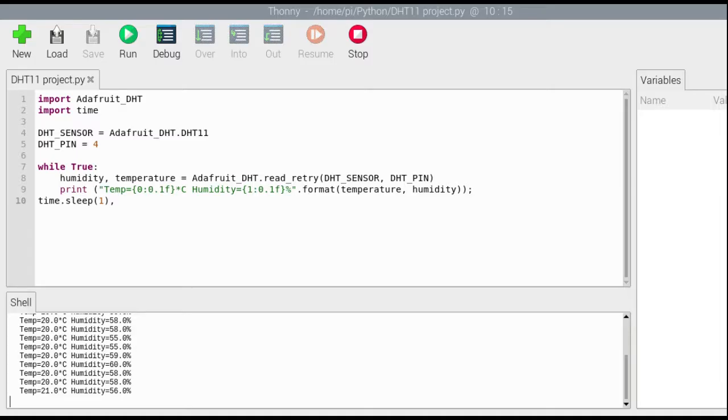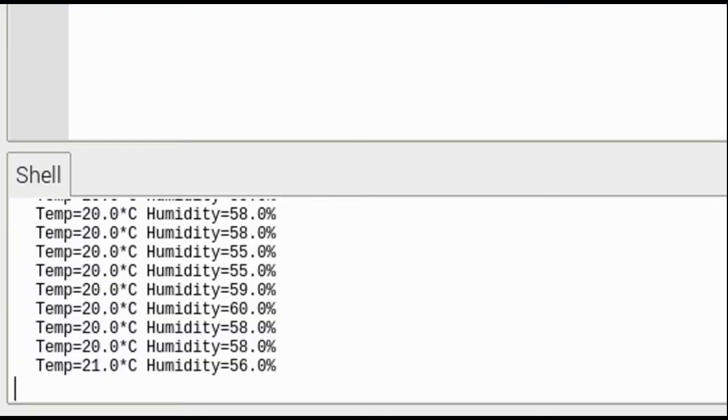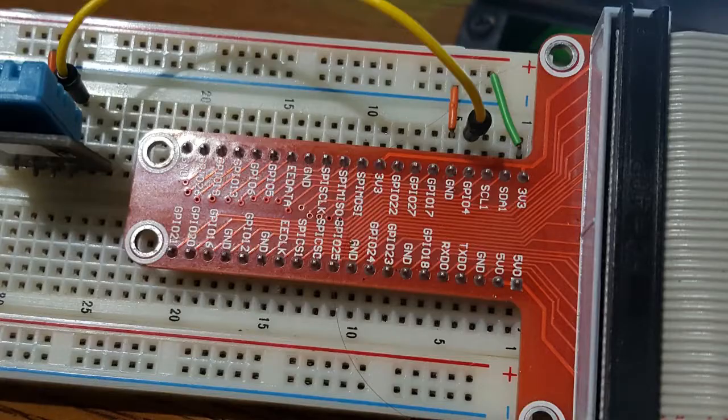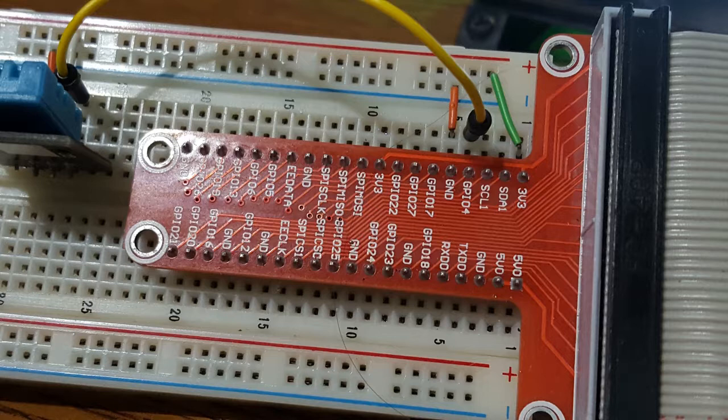When we run the program, we can see the repeated output of temperature and humidity looping according to our time interval. At this point, I decided it was time to do something based on that data.